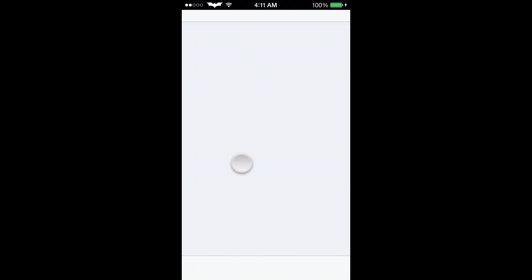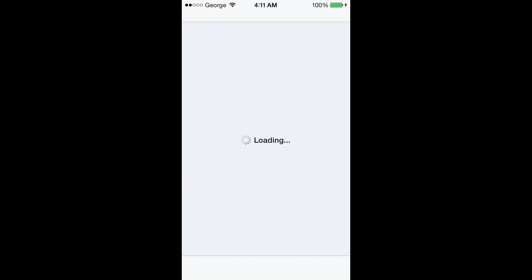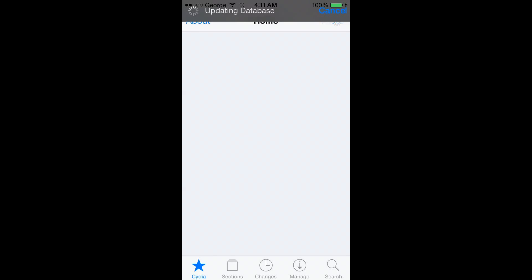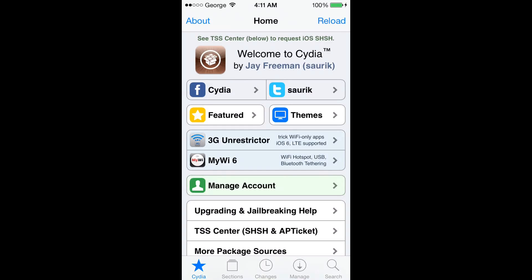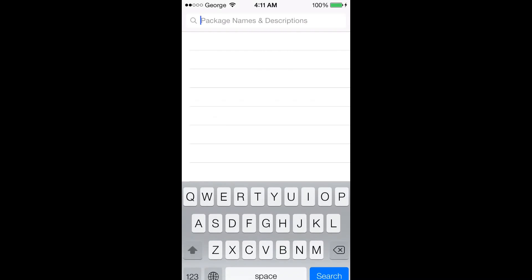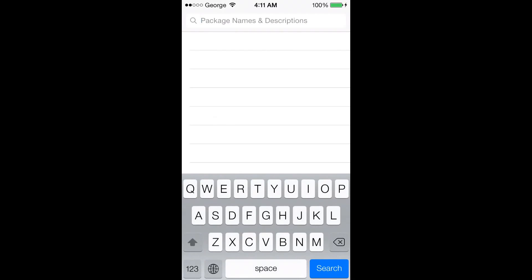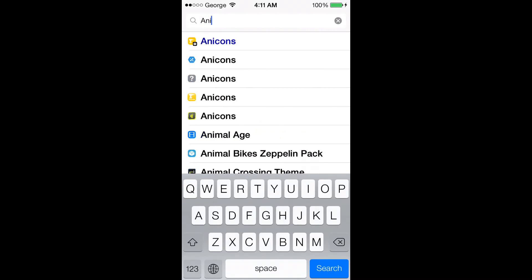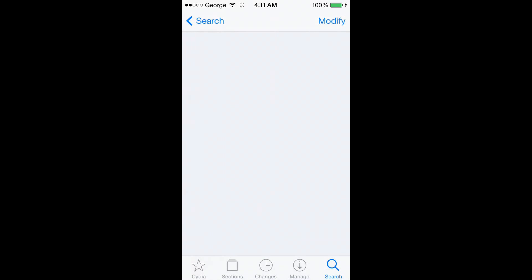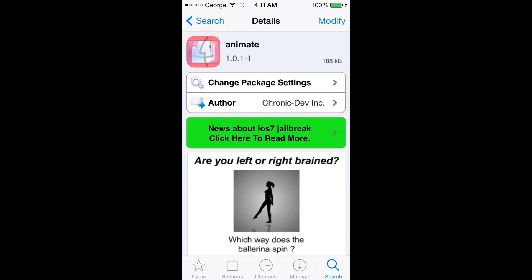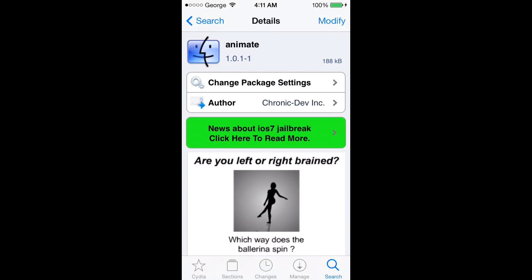Let's get started. What we want to do is go into Cydia, let's give that a moment to load. We go to search and we're going to search for something called Animate. As you can see here, I already have it installed for the sake of time, so you guys go ahead and install that.